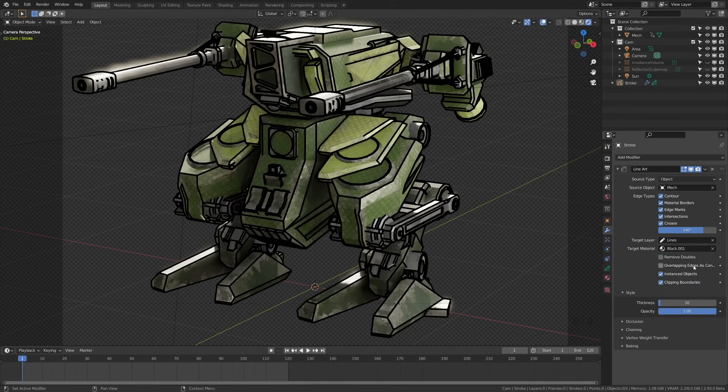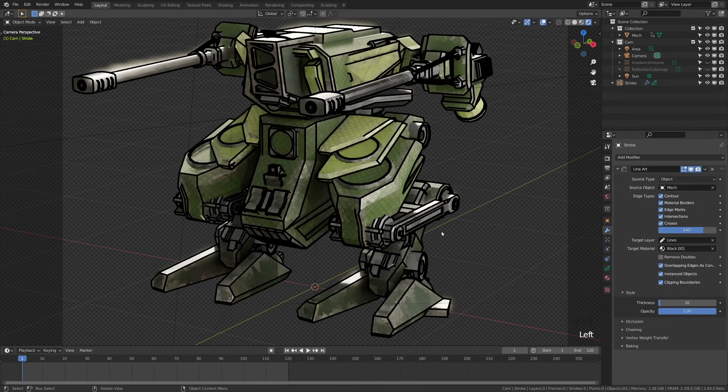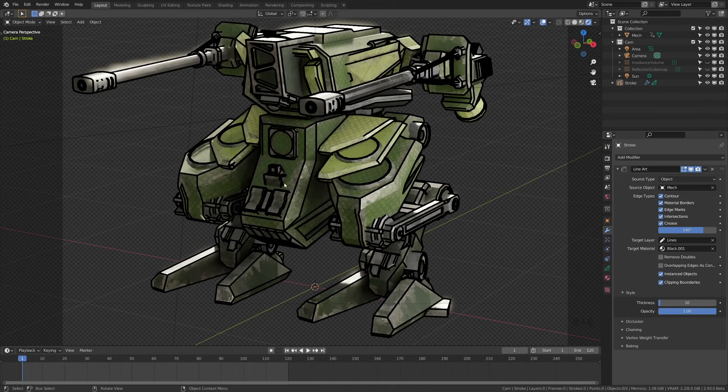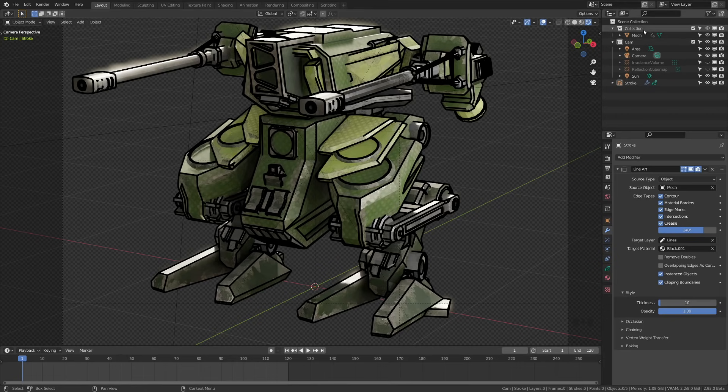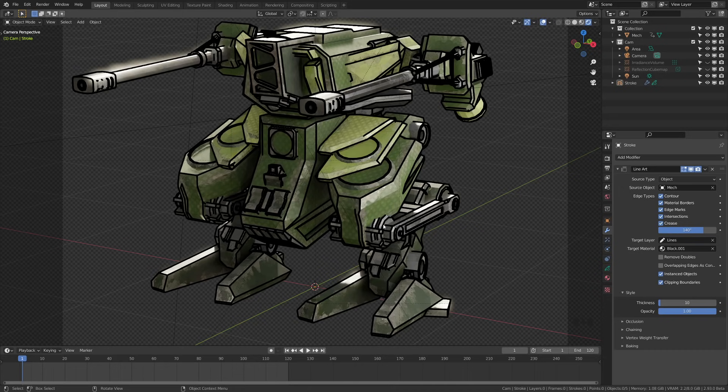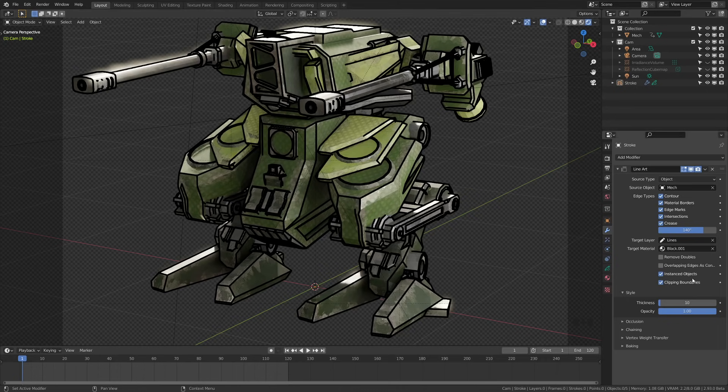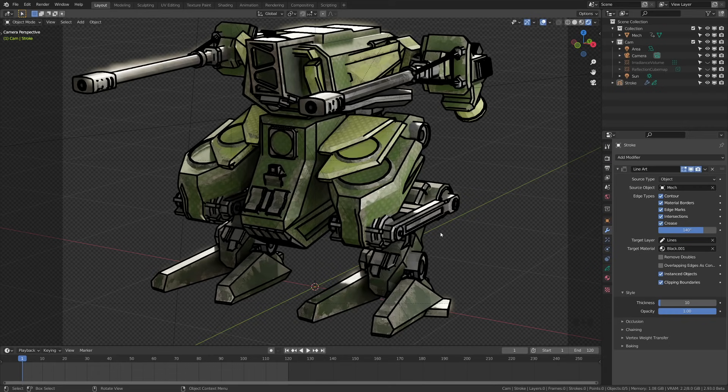Instance objects will make sure that it draws freestyle lines on instance objects. A great example of that would be if you had a collection up here of grass blades and you were doing a particle system of grass, then this would not only apply to the grass blade for the singular, but it would apply to all the instance objects. So it would apply line art to everything in the particle system. Clipping boundaries has to deal with being near and far and the clipping planes that deal with the line art and basing off of that and adding edges there.